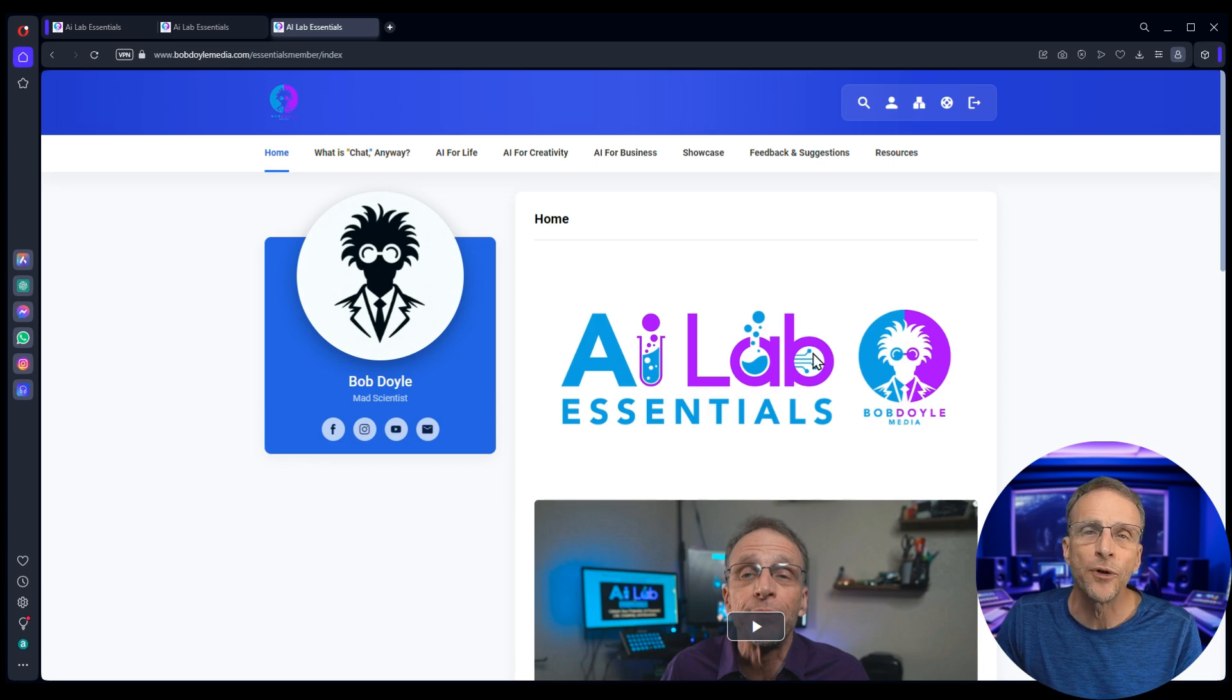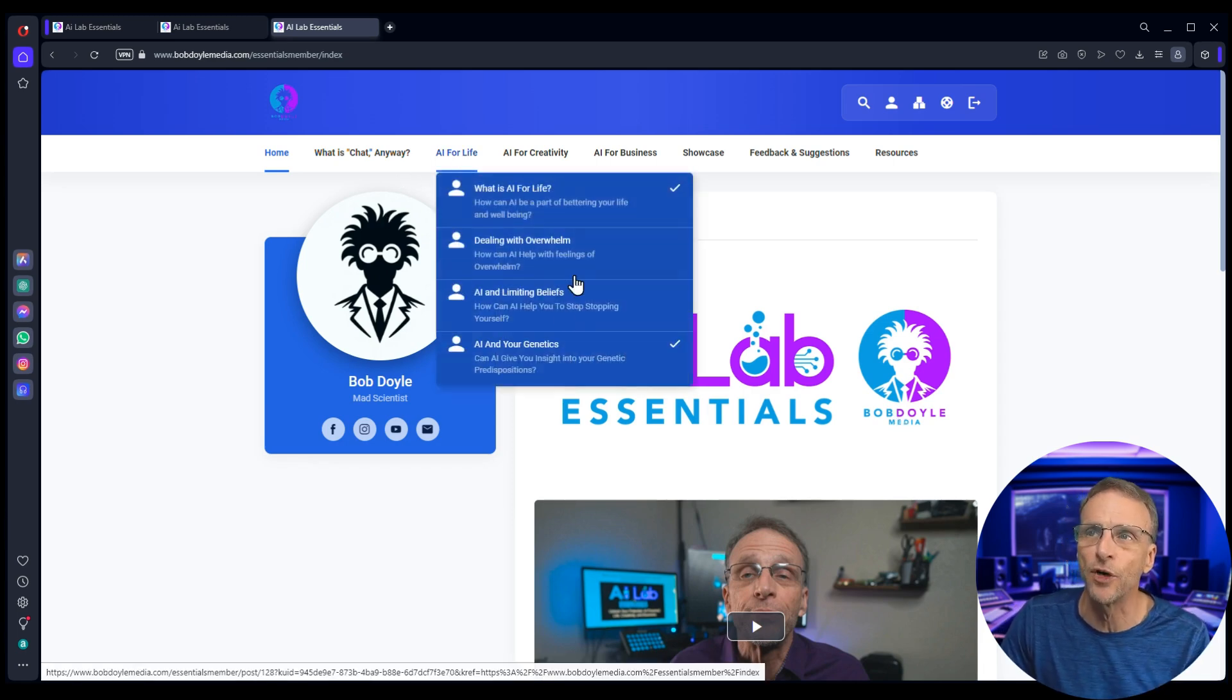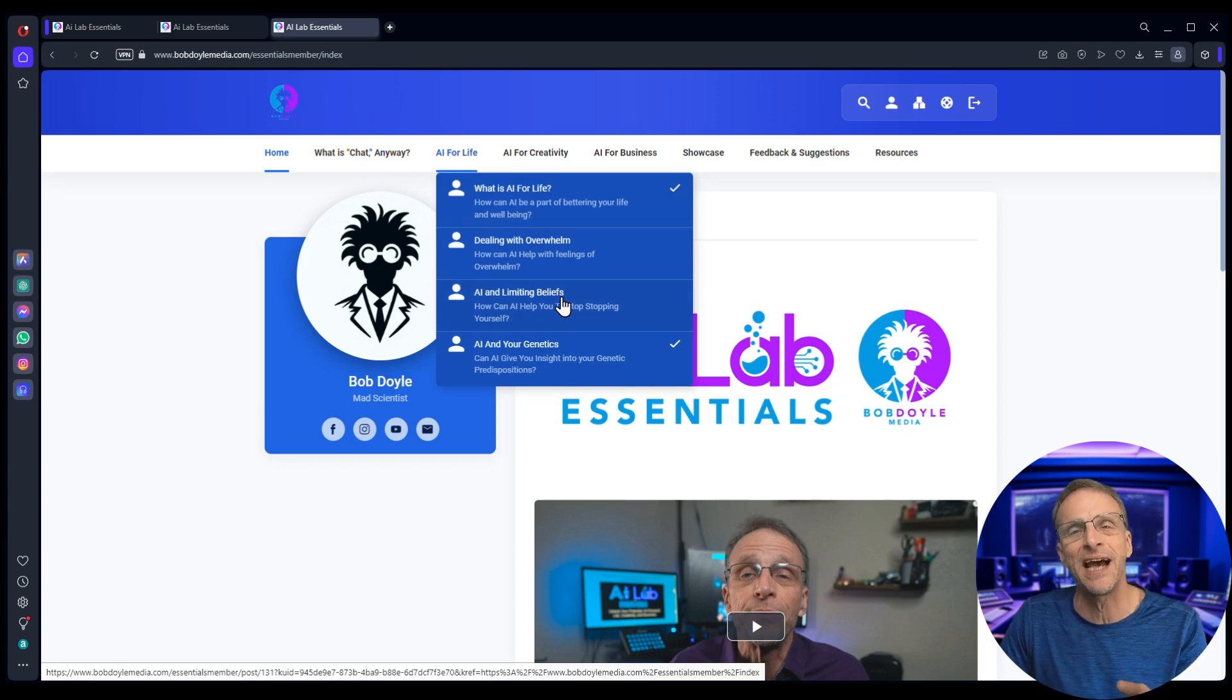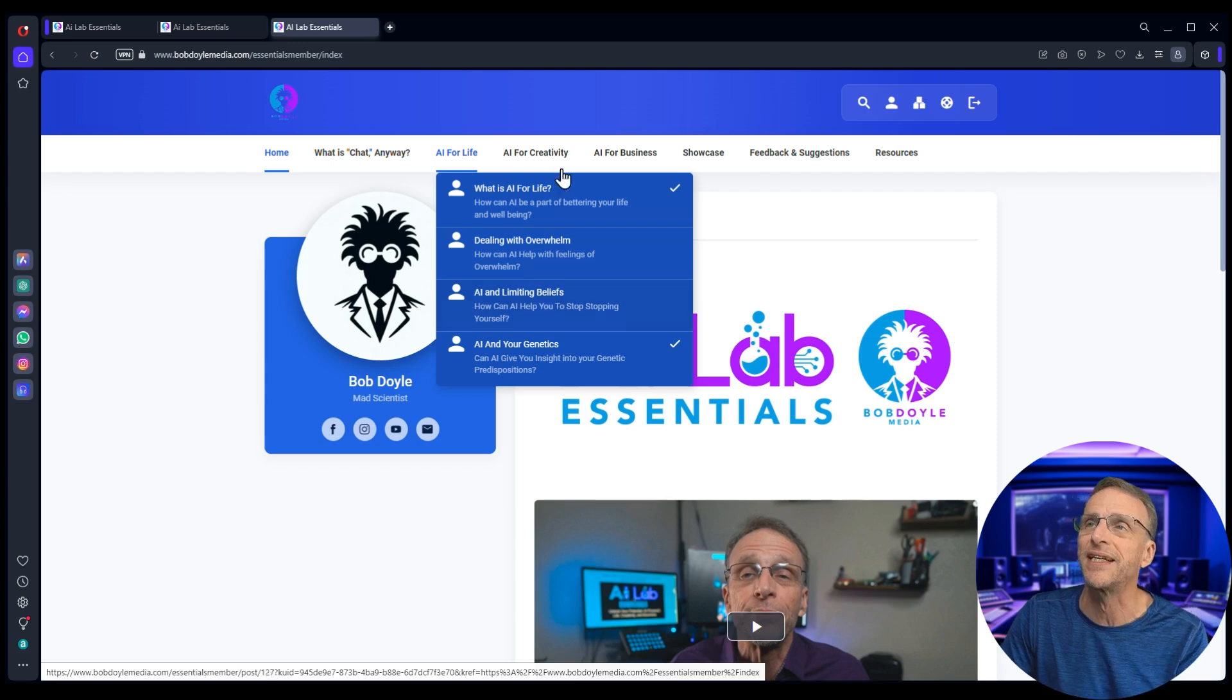Inside the program it's all divided up by category. AI for Life where we discuss things like dealing with overwhelm and limiting beliefs and even how your genetics come into play and using AI to get an insight on your own personal genetic makeup. It's fascinating stuff.